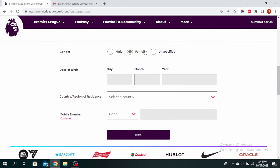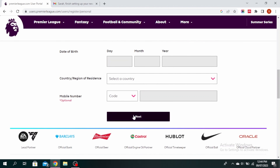Then select your gender, type in your birthday, and select your country. If you want, you can enter your mobile number as well. Once you've filled this in, go ahead and click on next.